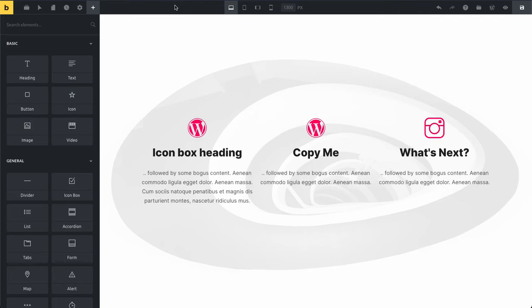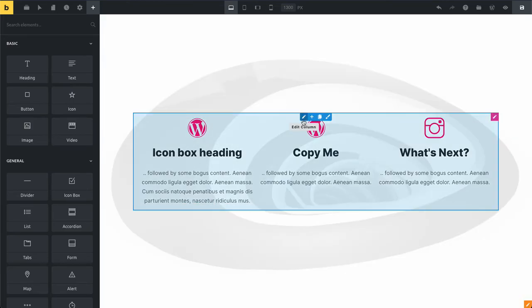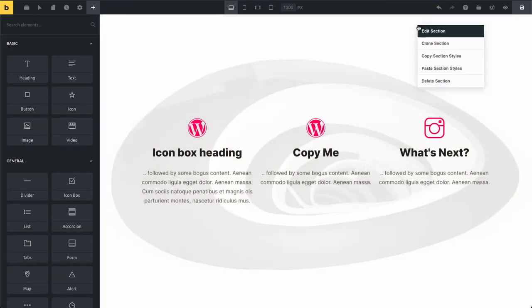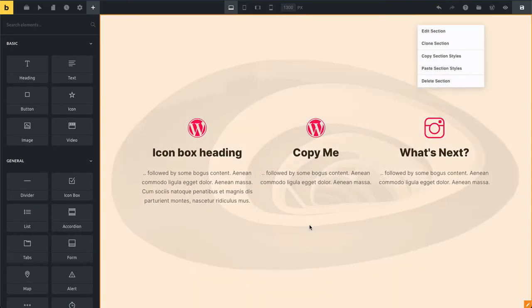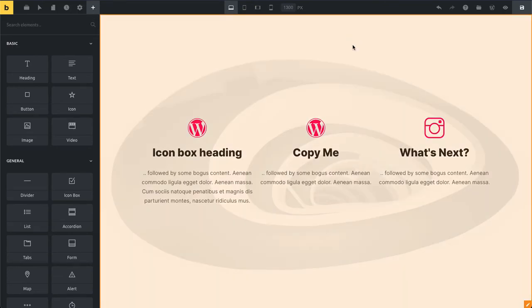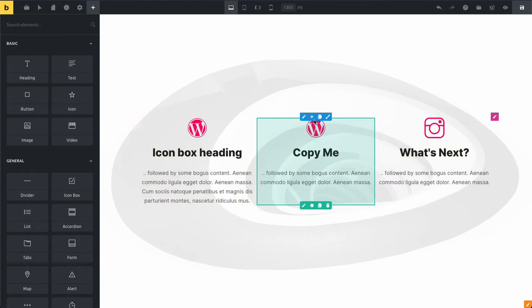And again, this works for any block. If you have certain settings here in your column, row, or section, you can just right click, copy them, and paste them into any other block.